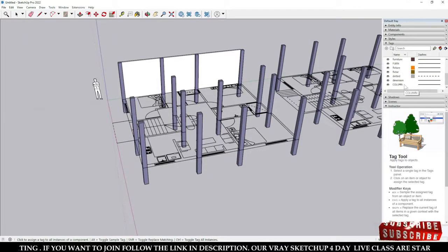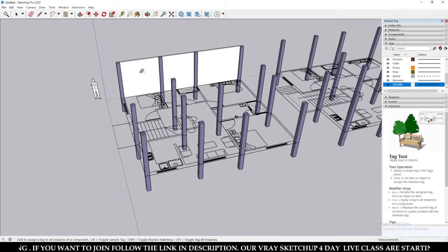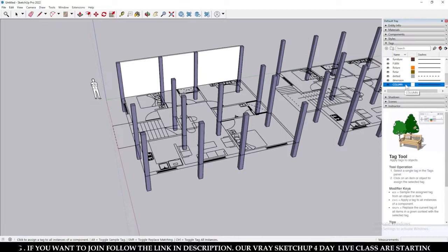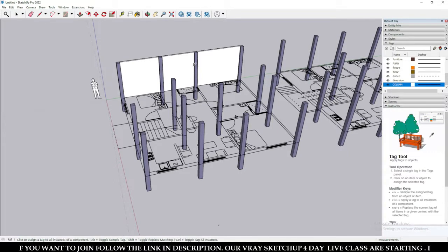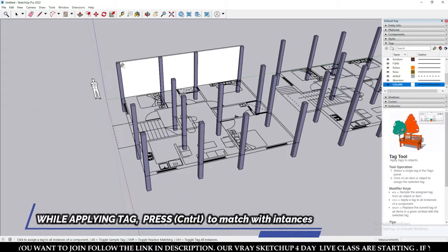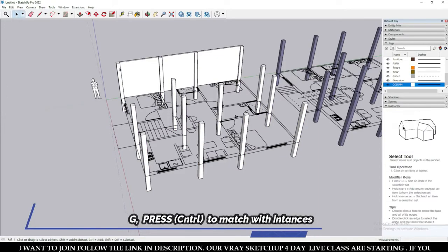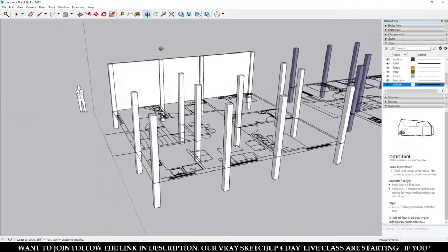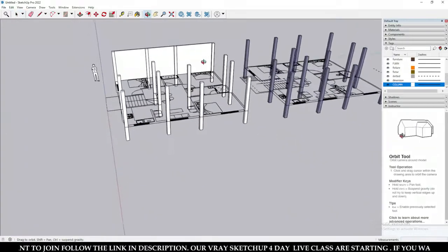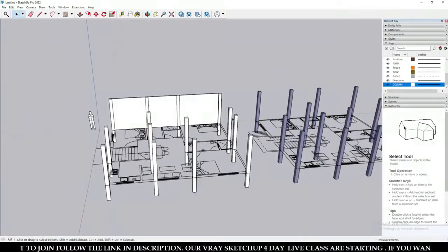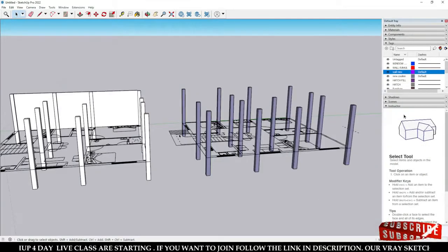Or if you want to change the tag for all models, just select your tag, click here, press Ctrl, and click over any component — and the tag will be applied to all models. This is the difference between group and component when working with tags.